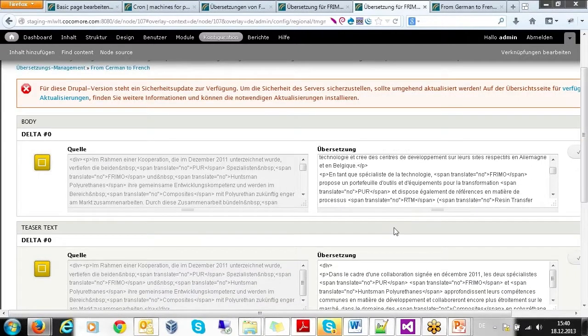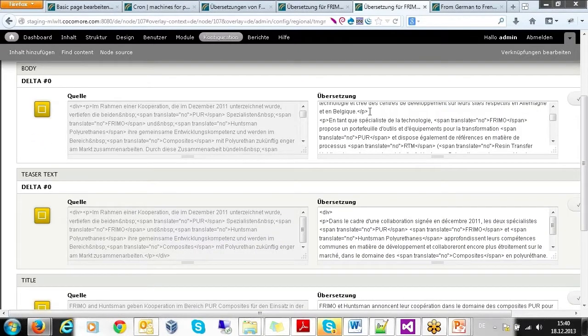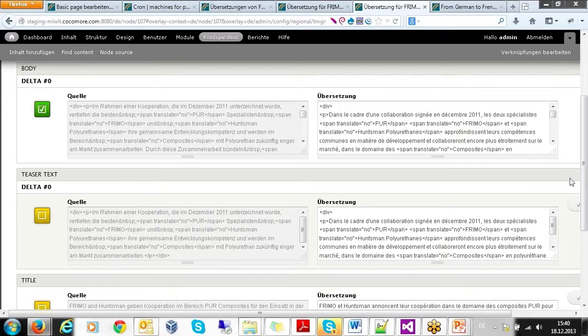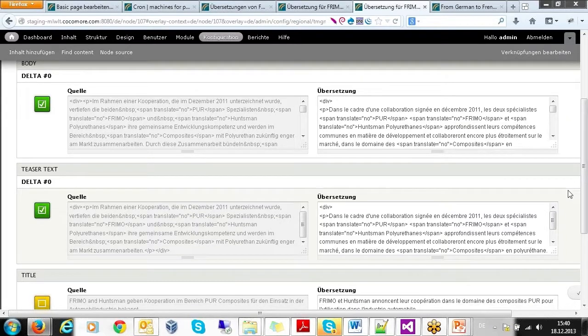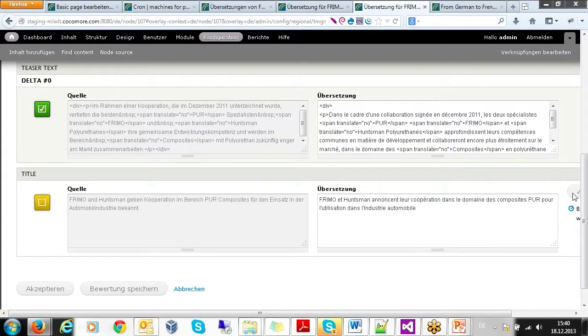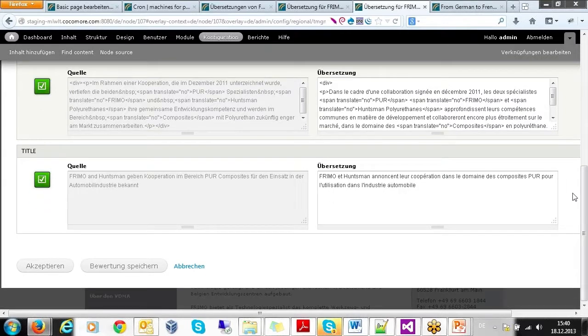An optional quality check can be performed. This allows users to validate that all ITS markup has been ported to the translation correctly, and of course it also lets them check whether the information in the markup has been taken into account by the translator or not.